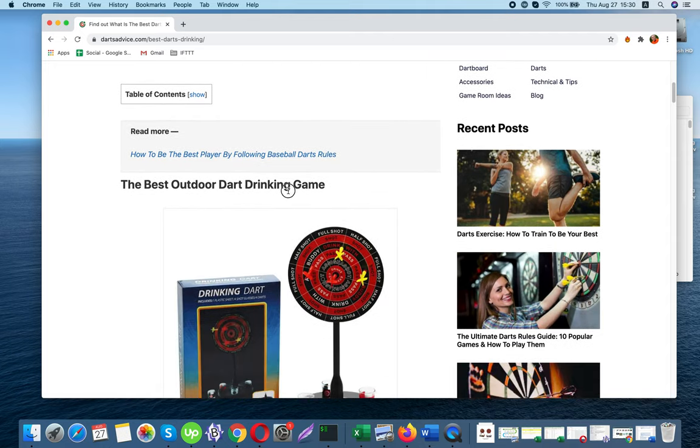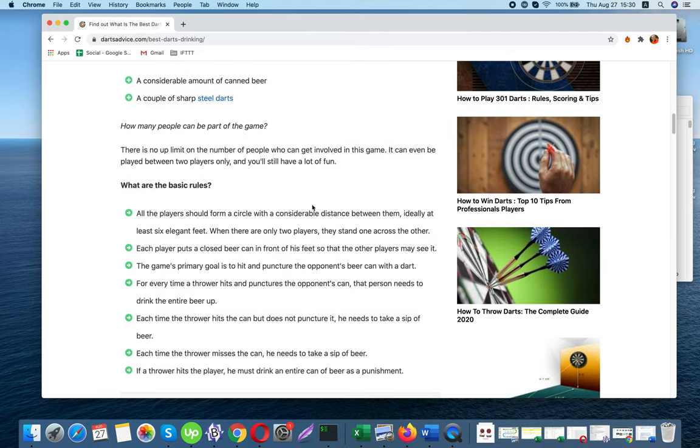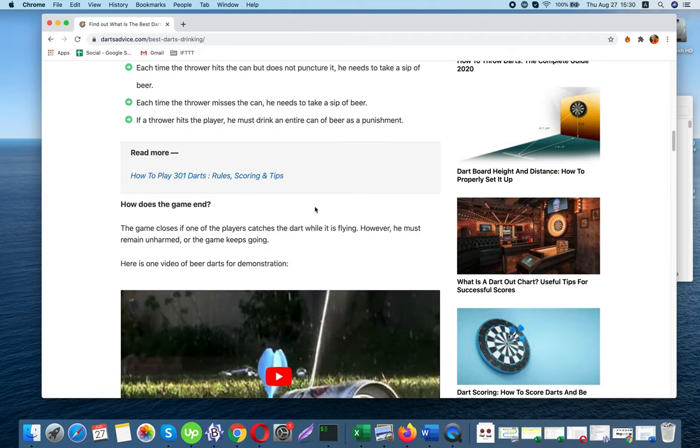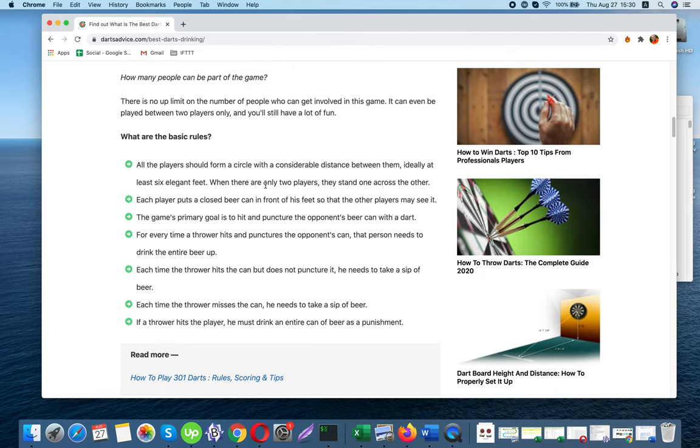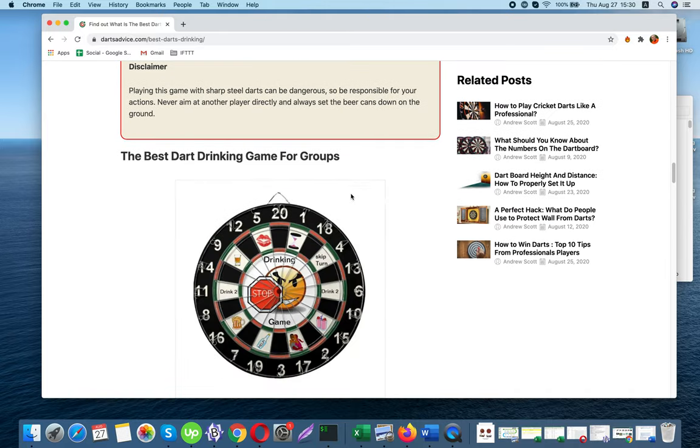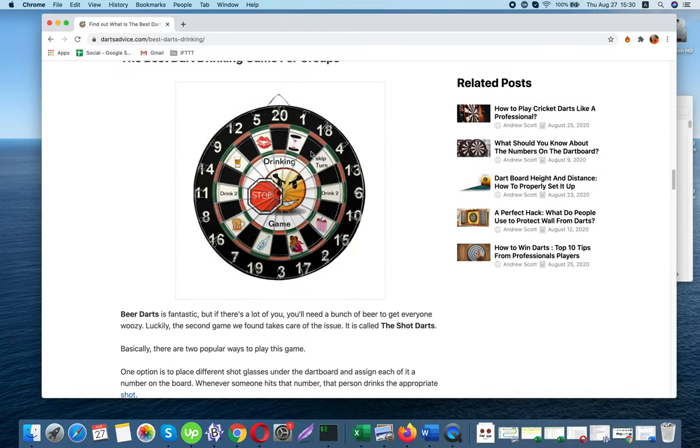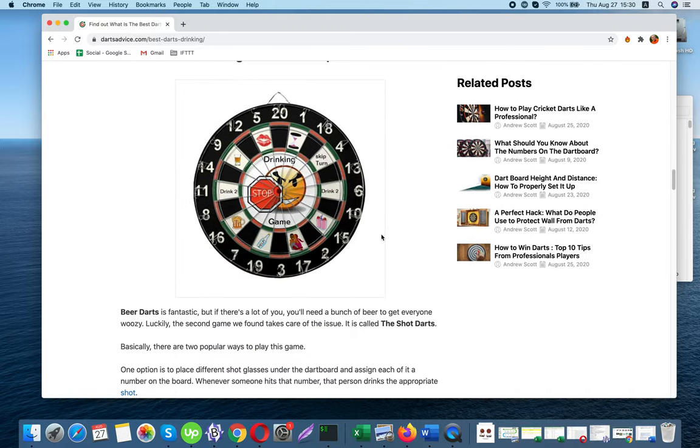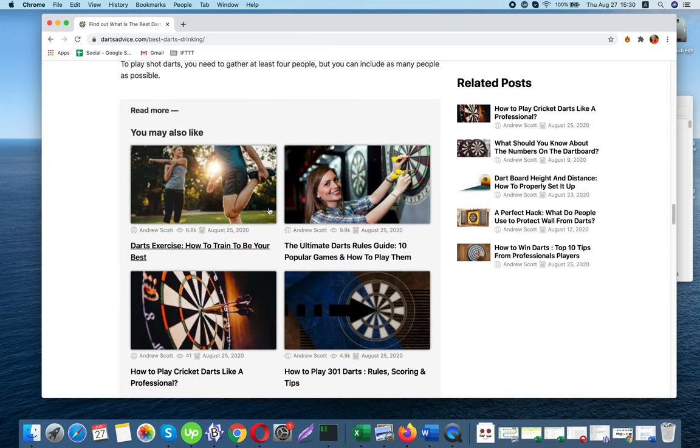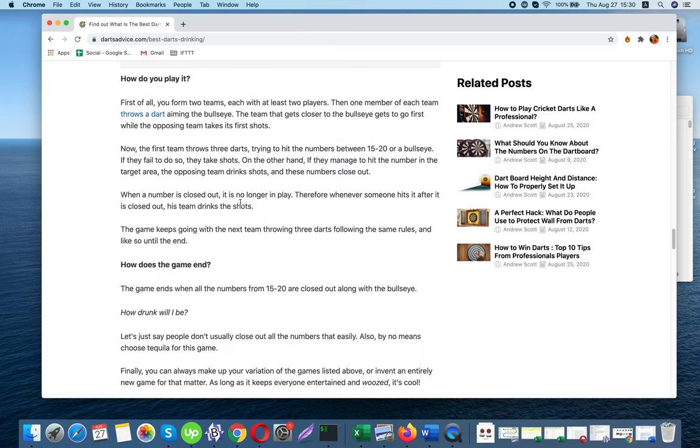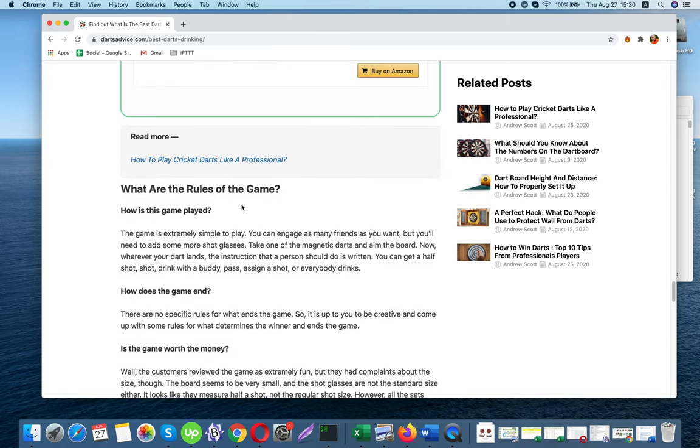The best outdoor dart drinking game. The first game you can play is perfect for outdoor parties and surely can be considered a classic. It involves a few simple rules to follow, worldwide favorite alcohol, and definitely a dose of courage. Stay tuned for beer darts.